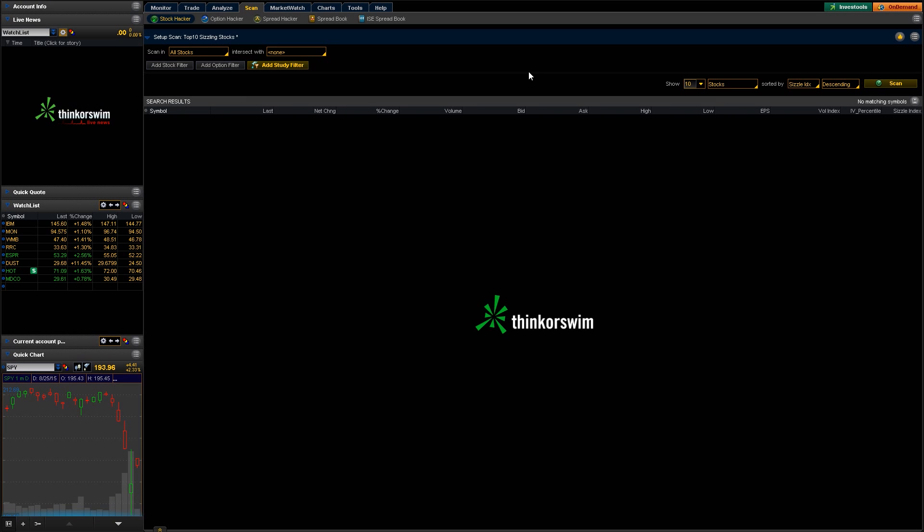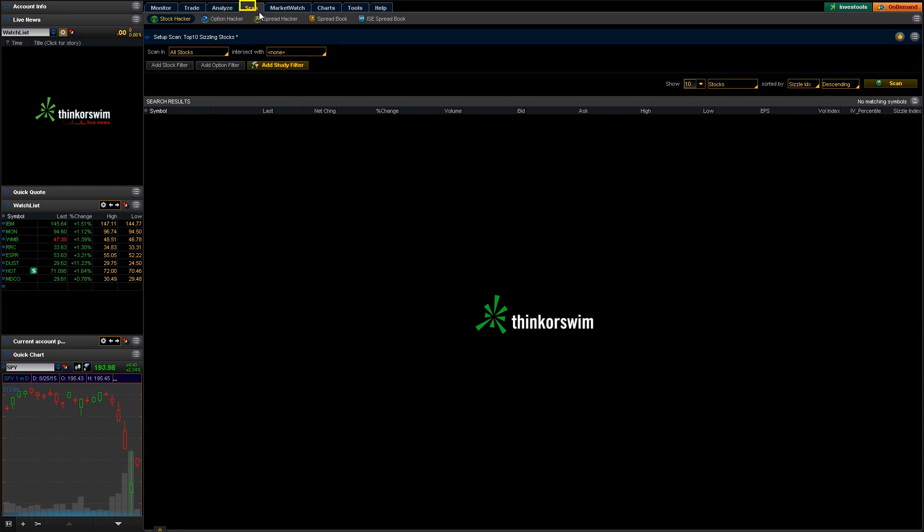Hey, this is Nate from ClayTrader. Going over some of the basics of the Thinkorswim platform again today. Here we're going to go over the actual stock scanner, the screener, built-in portion of TOS. That's just going to be this scan tab up here at the top.